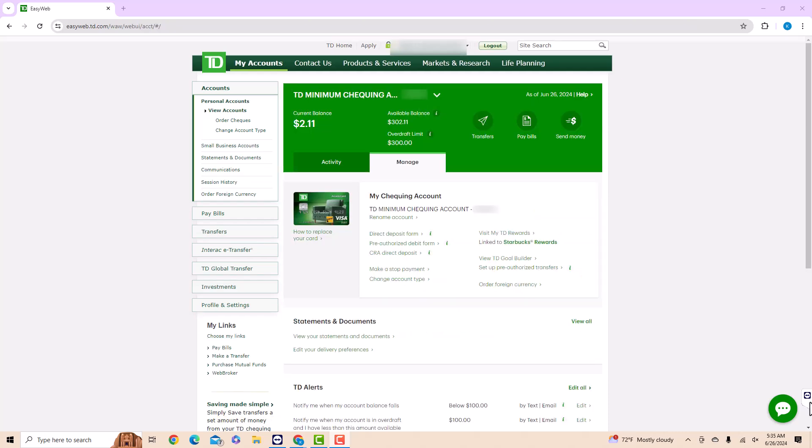Under Manage, you will see an option for CRA Direct Deposit. Click on CRA Direct Deposit.